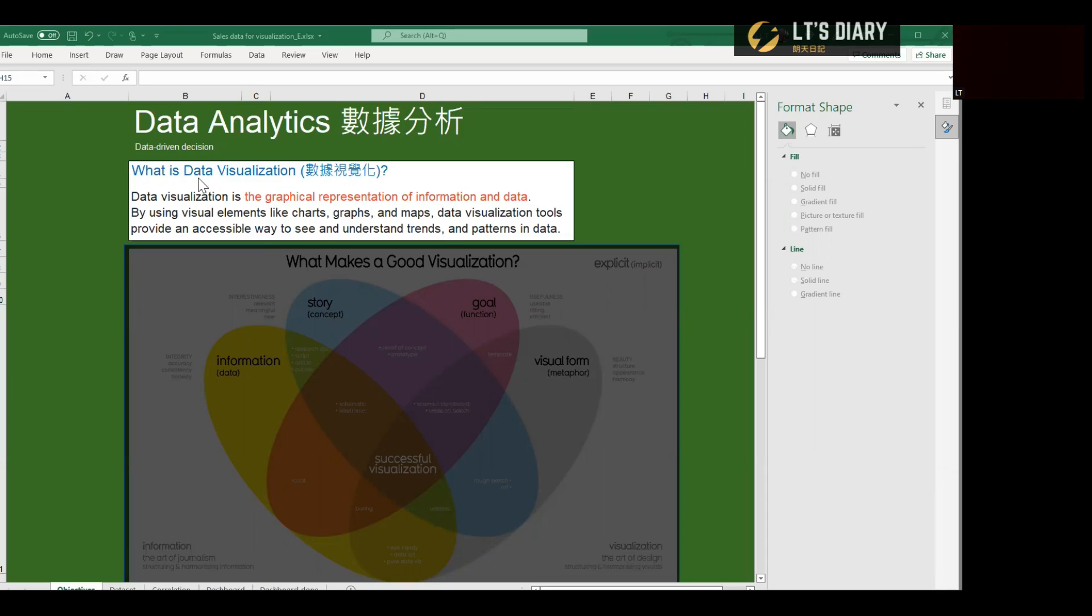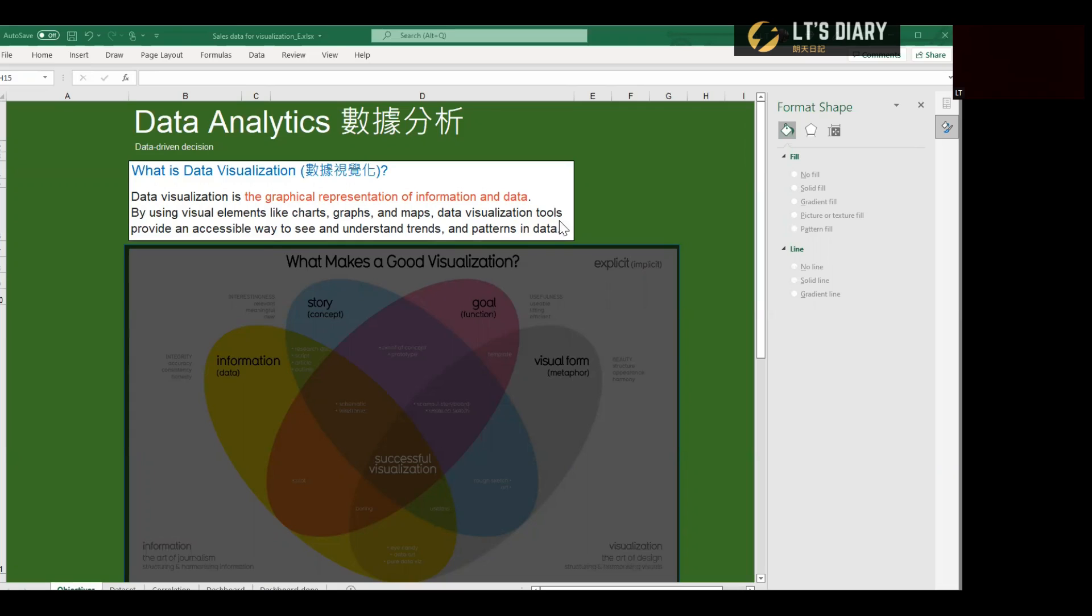So what is data visualization? And here's what I found from Google search. Data visualization is the graphical representation of information and data. By using visual elements like charts, graphs, and maps, data visualization tools provide an accessible way to see and understand trends and patterns in data.